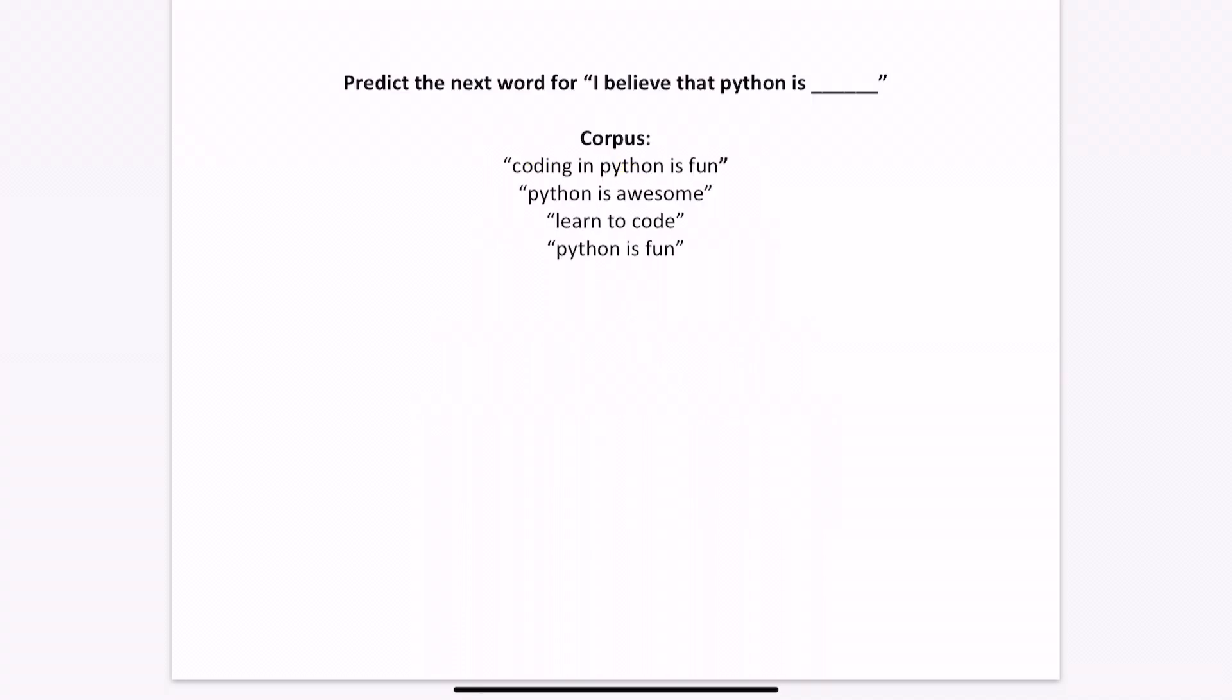Let's use n-grams and the Markov model to determine the likelihood of the next word for the sentence, I believe that Python is. Here we are given a mini corpus, and we will analyze this corpus to determine our prediction. The corpus contains the four sentences: coding in Python is fun, Python is awesome, learn to code, and Python is fun.